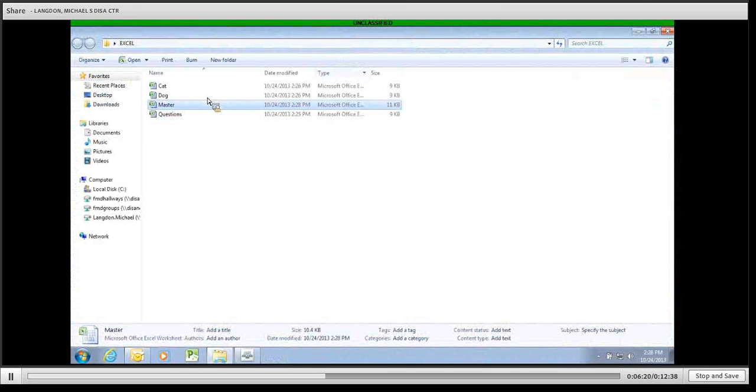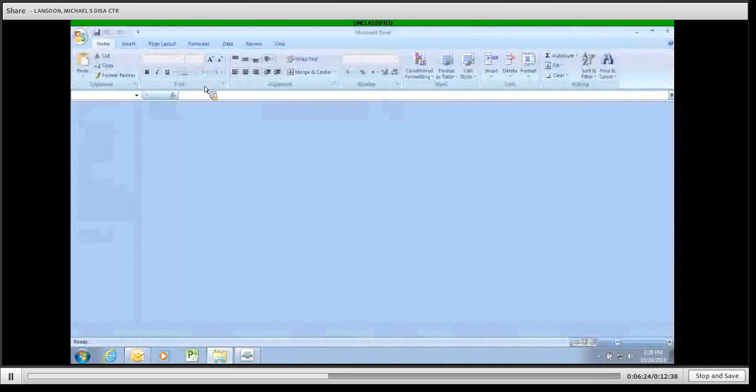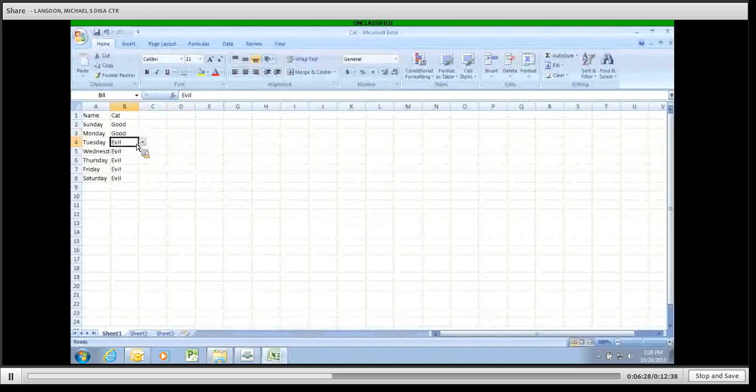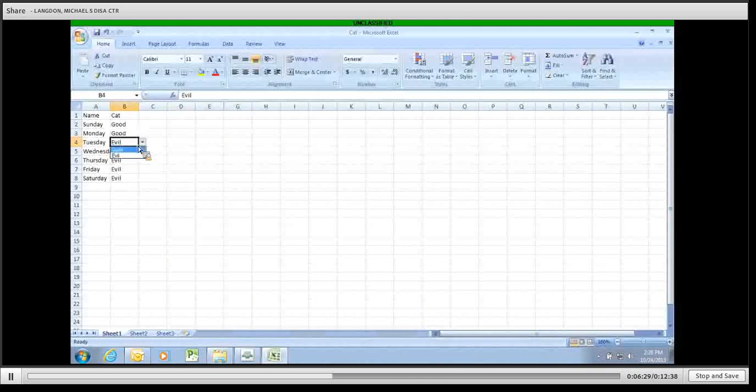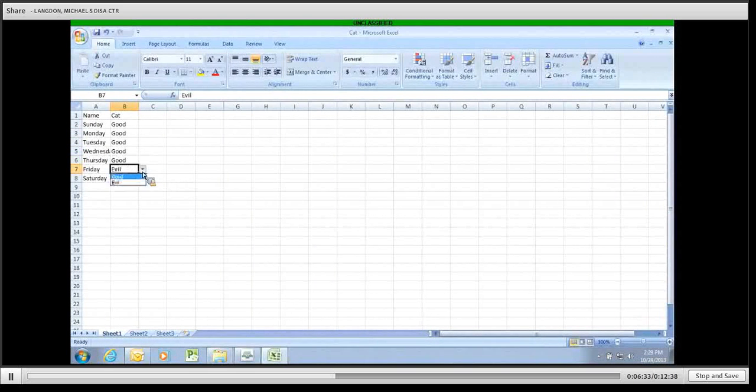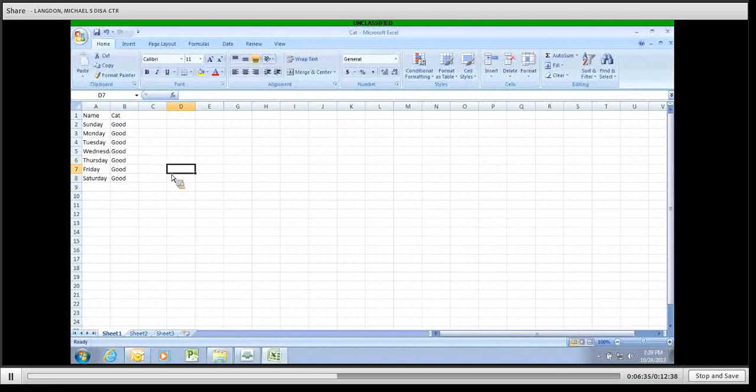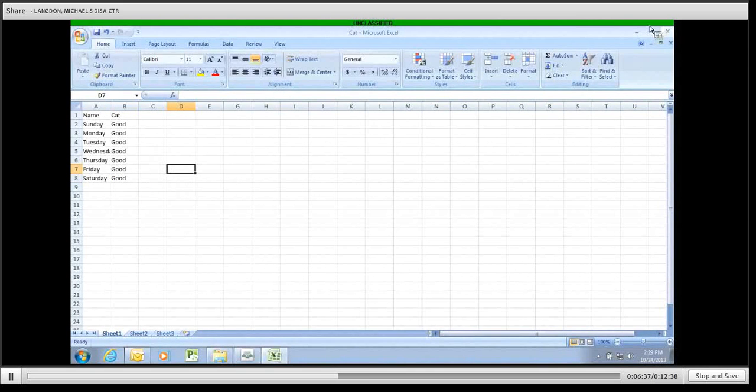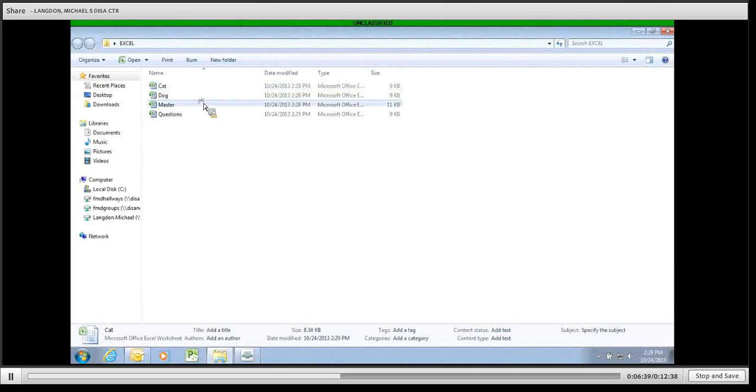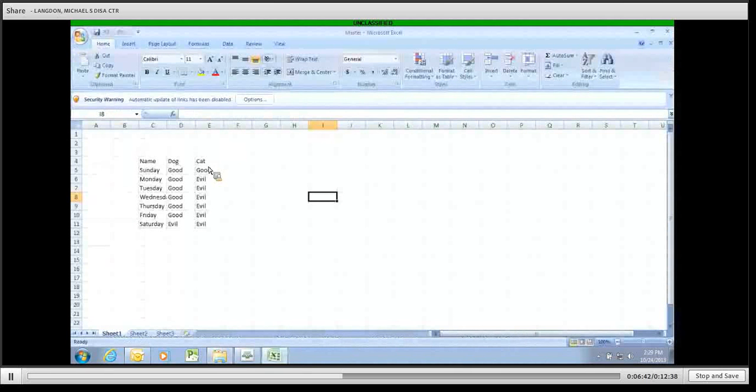We're going to say that the cat has had a change of heart and is now good every day of the week. They resubmitted a survey and put it back in. Save it and close it. We go back into the master. Nothing has changed for the cat. Why didn't anything change?